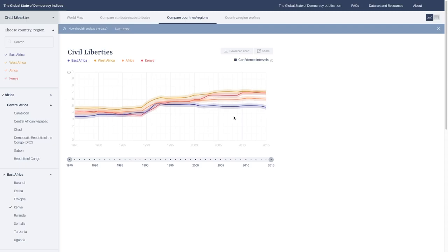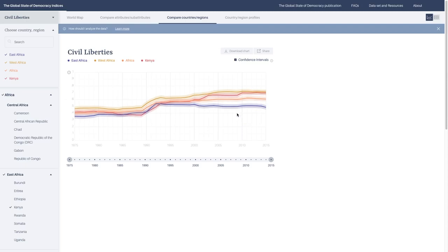The shaded areas here are confidence intervals, which you can read more about in the annex of the publication. They essentially allow you to make statements about whether it's a statistically significant difference between any two lines or two regions or variables. It's important to learn about those if you want to make strong claims, like saying that this country has seen a significant decrease.